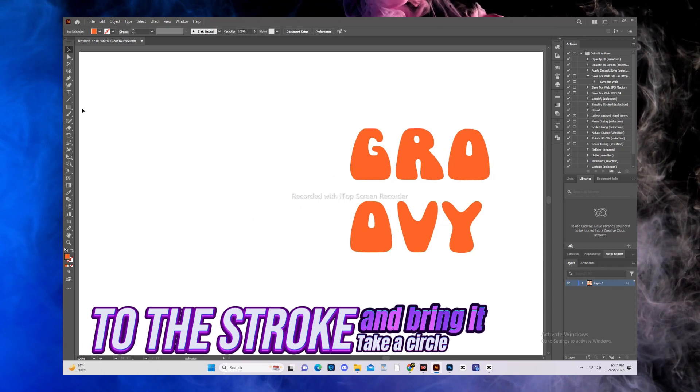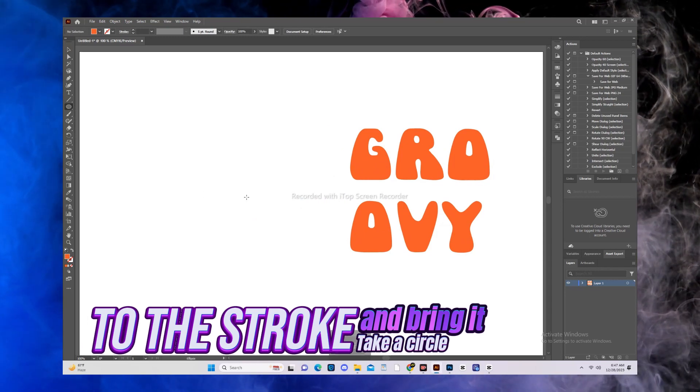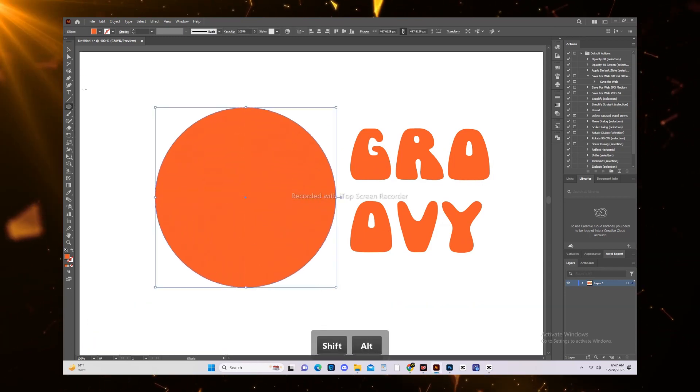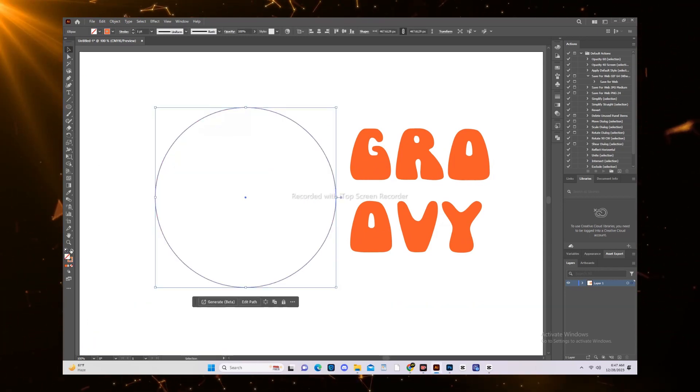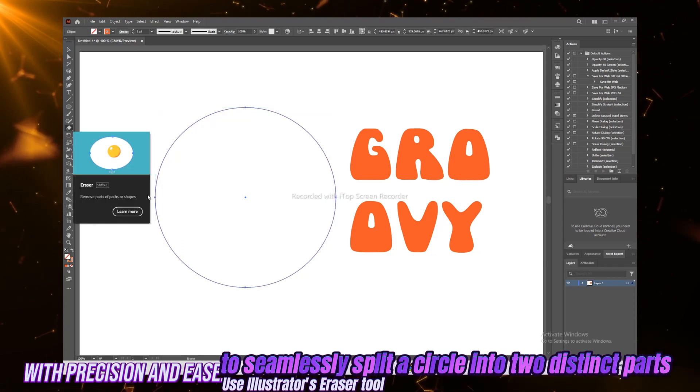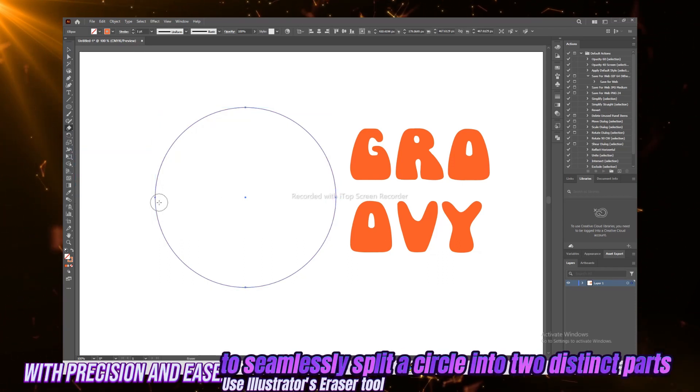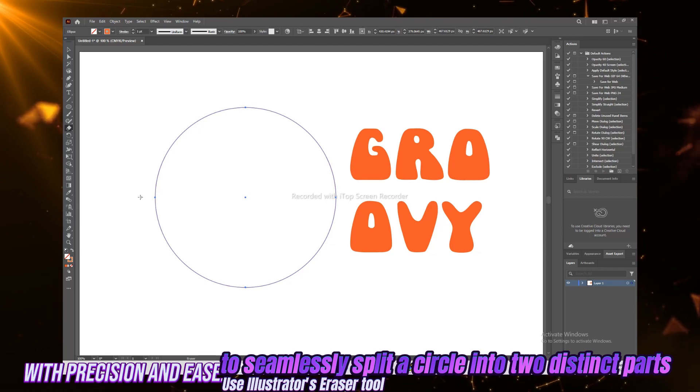Take a circle and bring it to the stroke. Use Illustrator's eraser tool to seamlessly split a circle into two distinct parts with precision and ease.